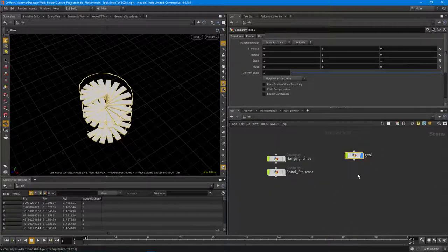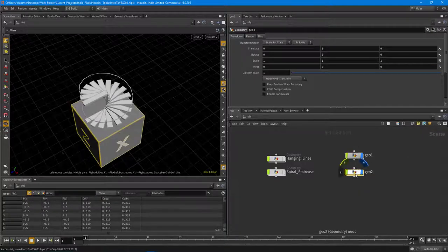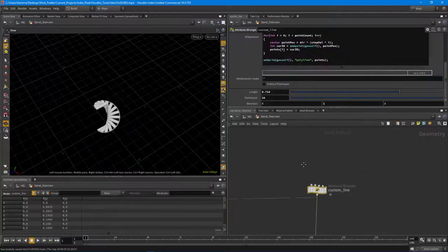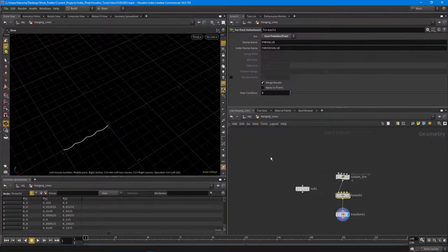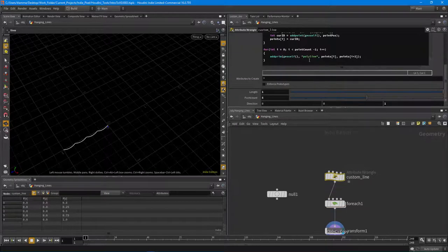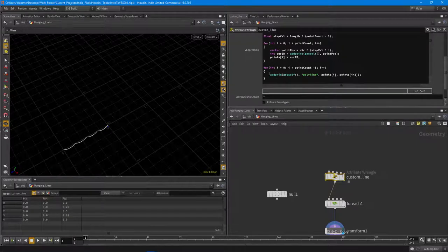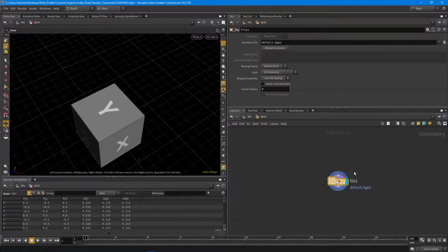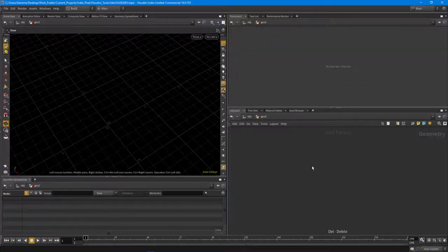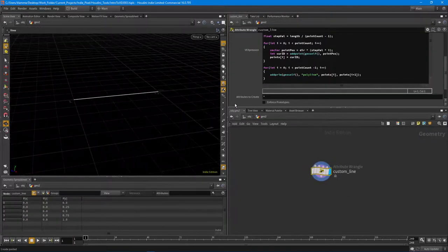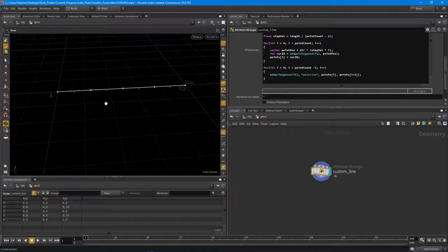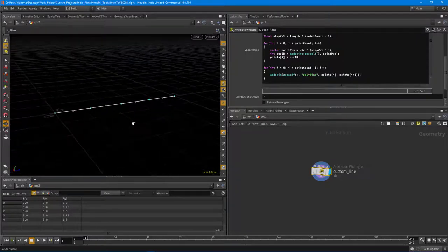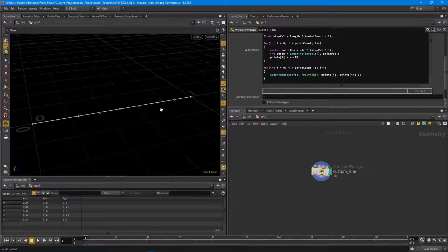Now let's move on to the hanging cables. We make another geometry node and copy in the custom line — this version splits up the primitives per segment, so there's a primitive per segment: zero, one, two, three. Now let's make these guys drape.